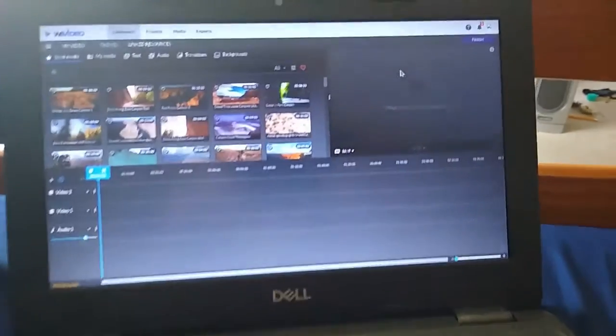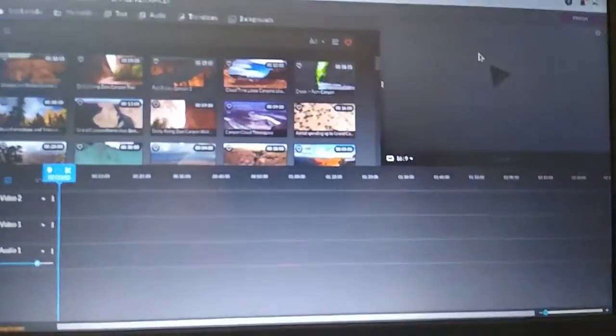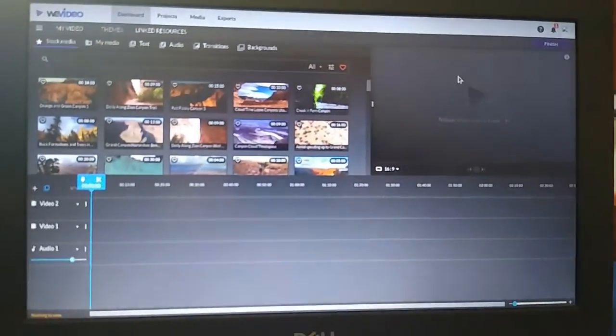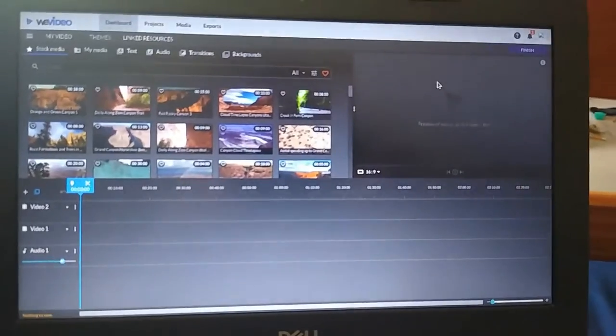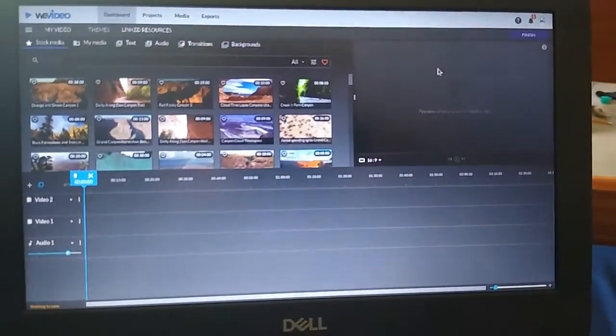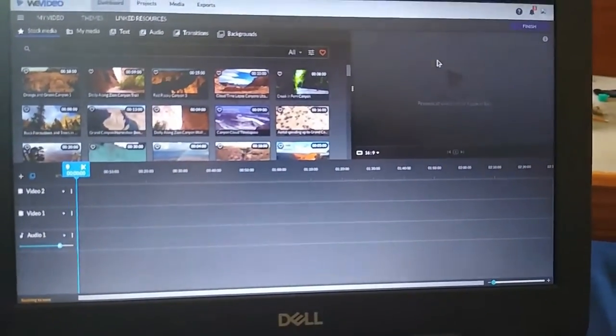First, you'll need something to edit with. We're using Wii Video. It's free, or you can get a paid version to get rid of the watermark.